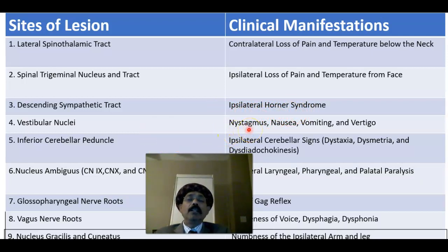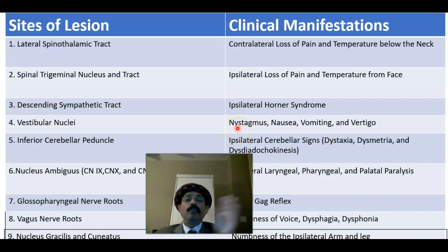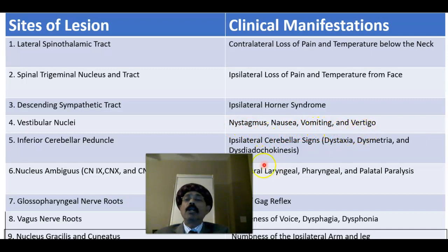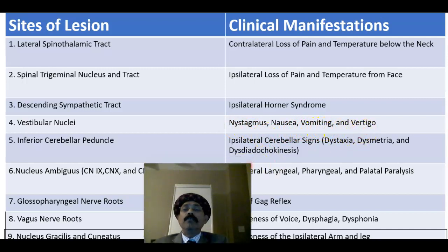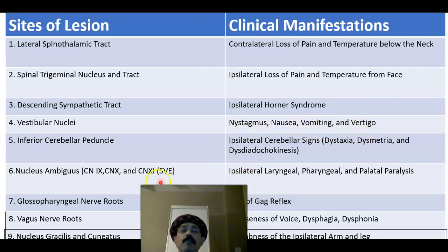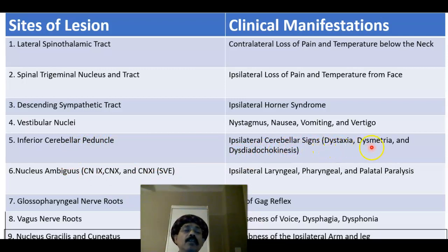Vestibular nucleus involvement will cause nystagmus — the involuntary oscillatory movement of the eyeball — as well as nausea, vomiting, and vertigo. Inferior cerebellar peduncle involvement will lead to ipsilateral cerebellar signs such as dysdiadochokinesia, dysmetria, and other cerebellar deficits.